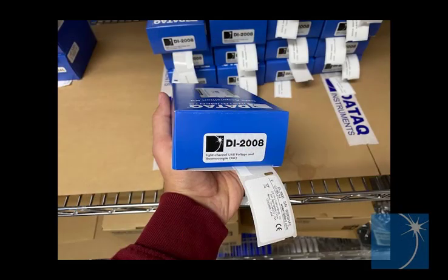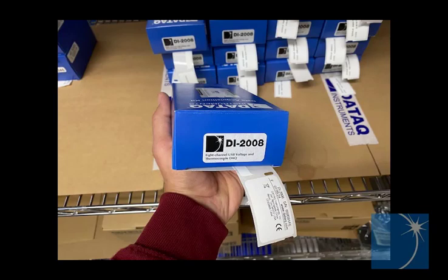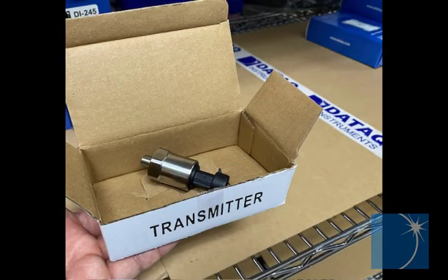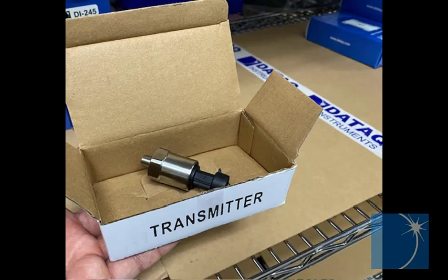We'll use a model DI-2008 in this example, as the DI-2008 features programmable gain for better resolution and a 15 volt supply that we'll use to power a 0 to 100 PSIG pressure transmitter.